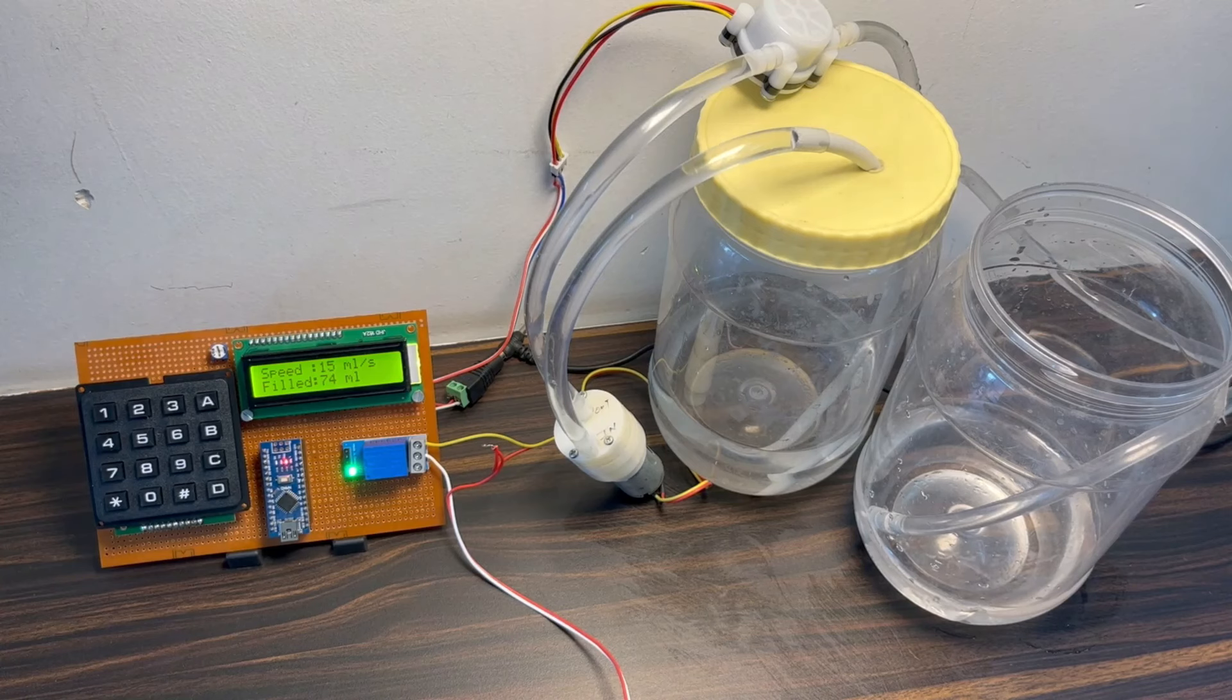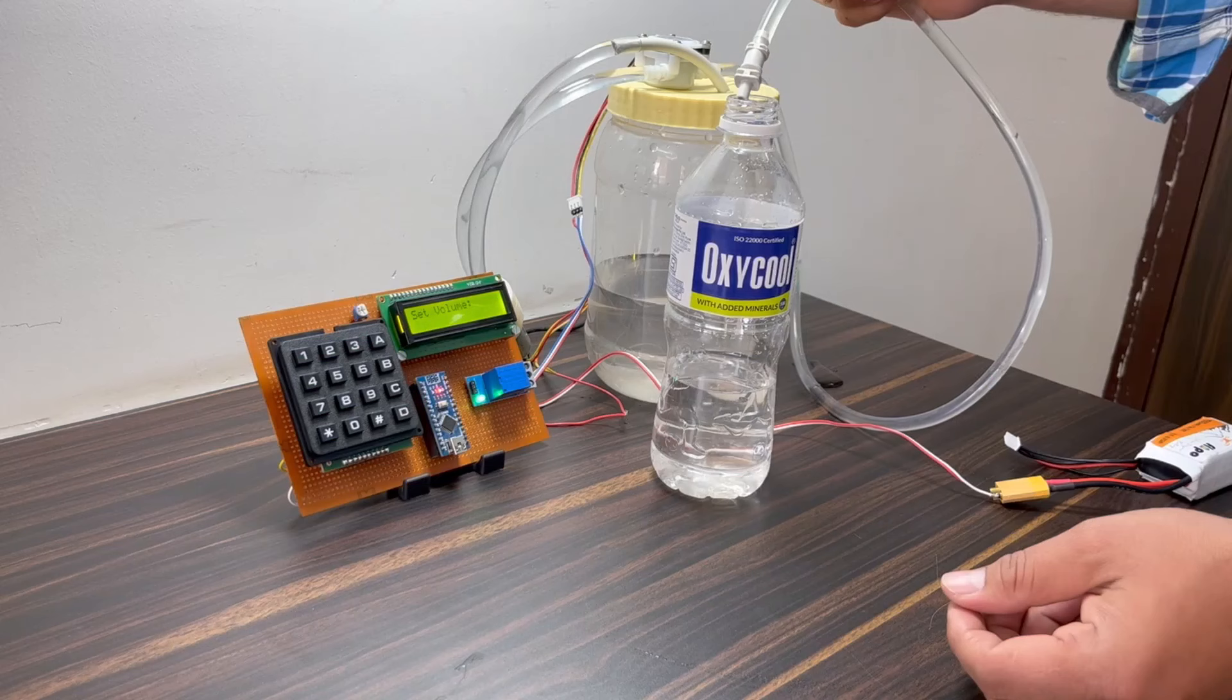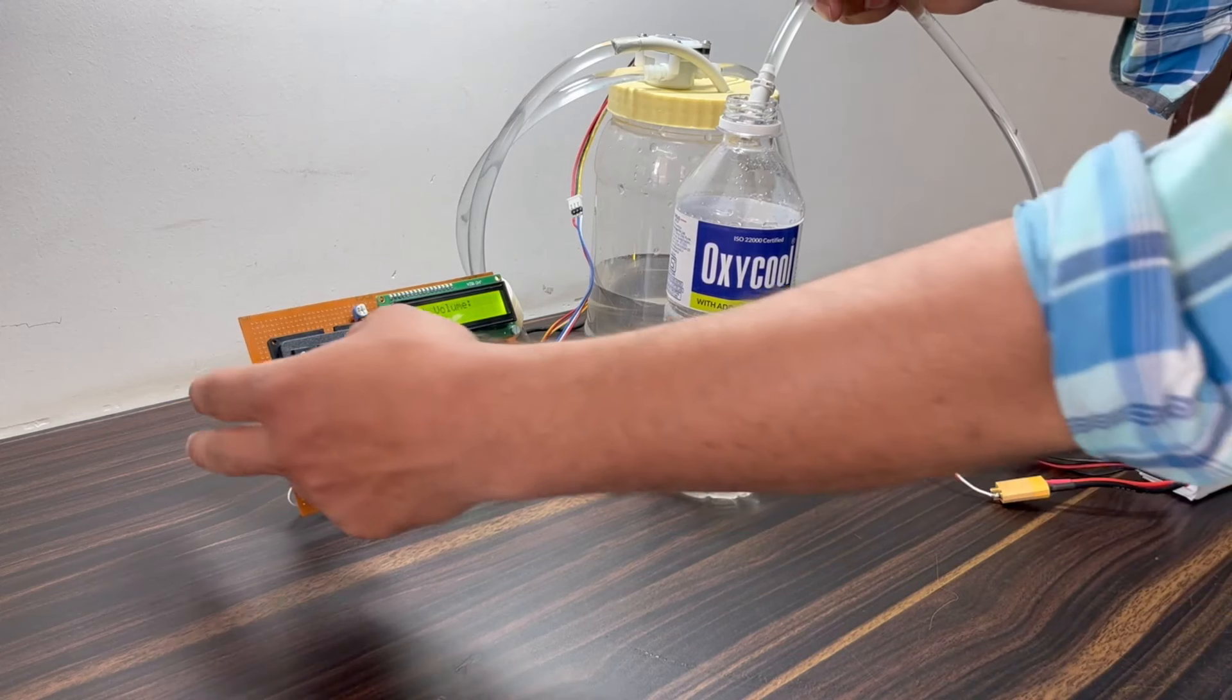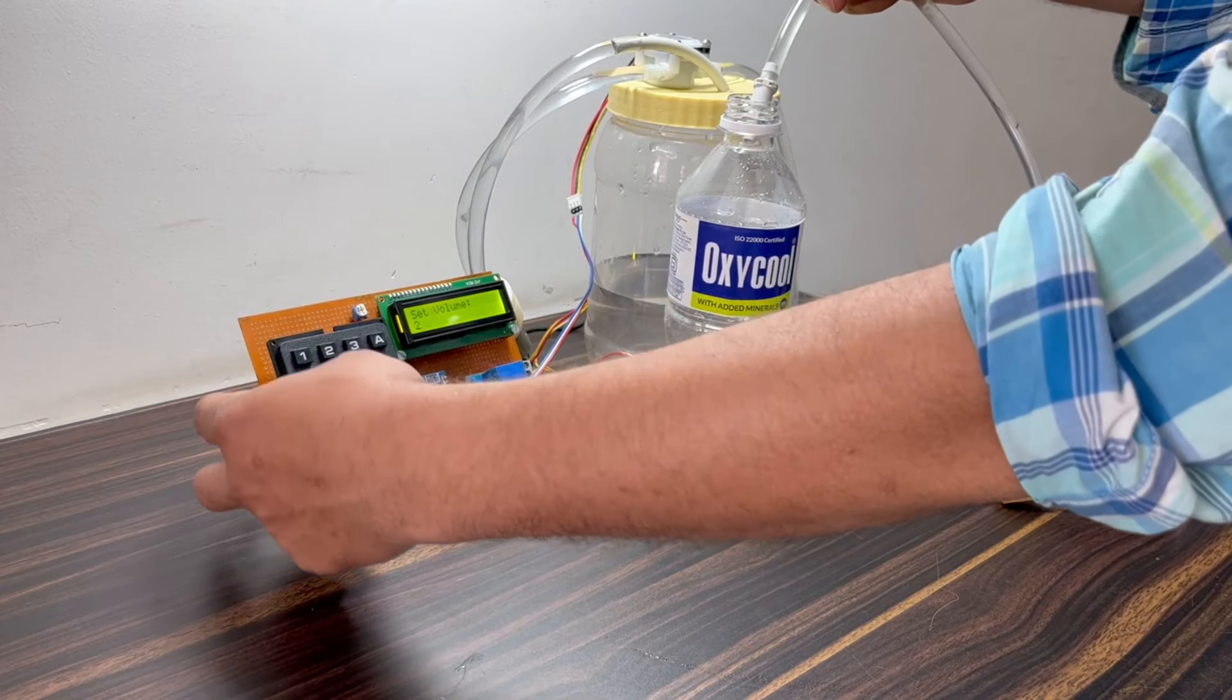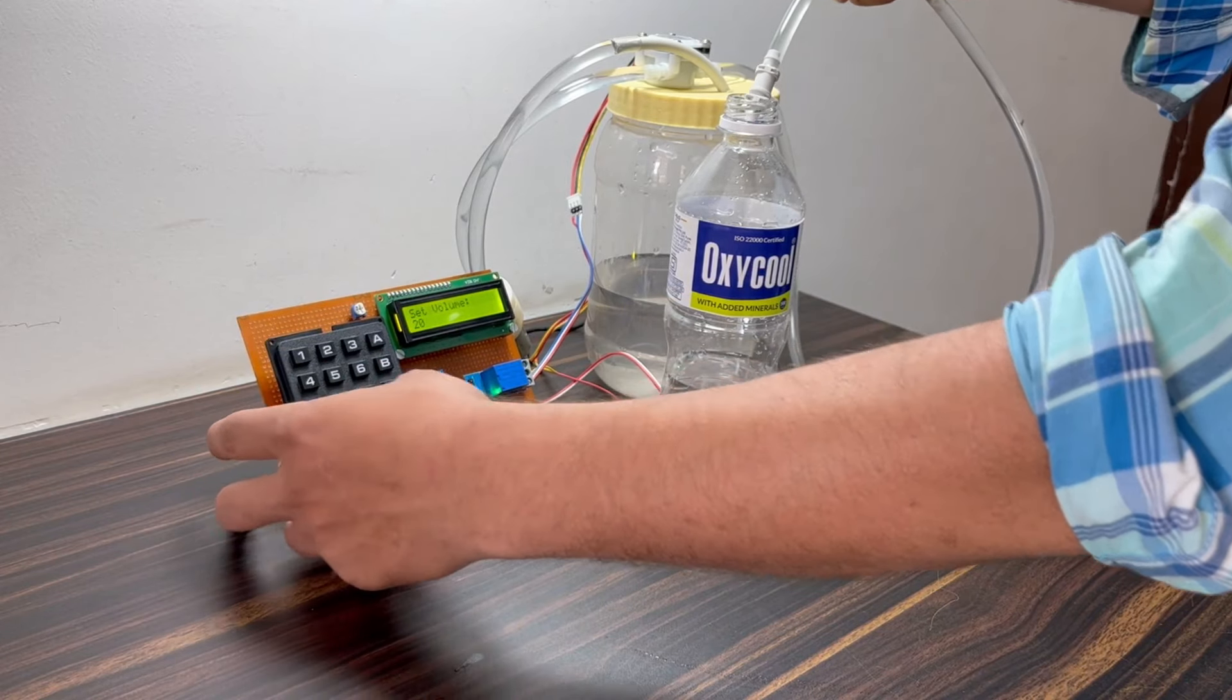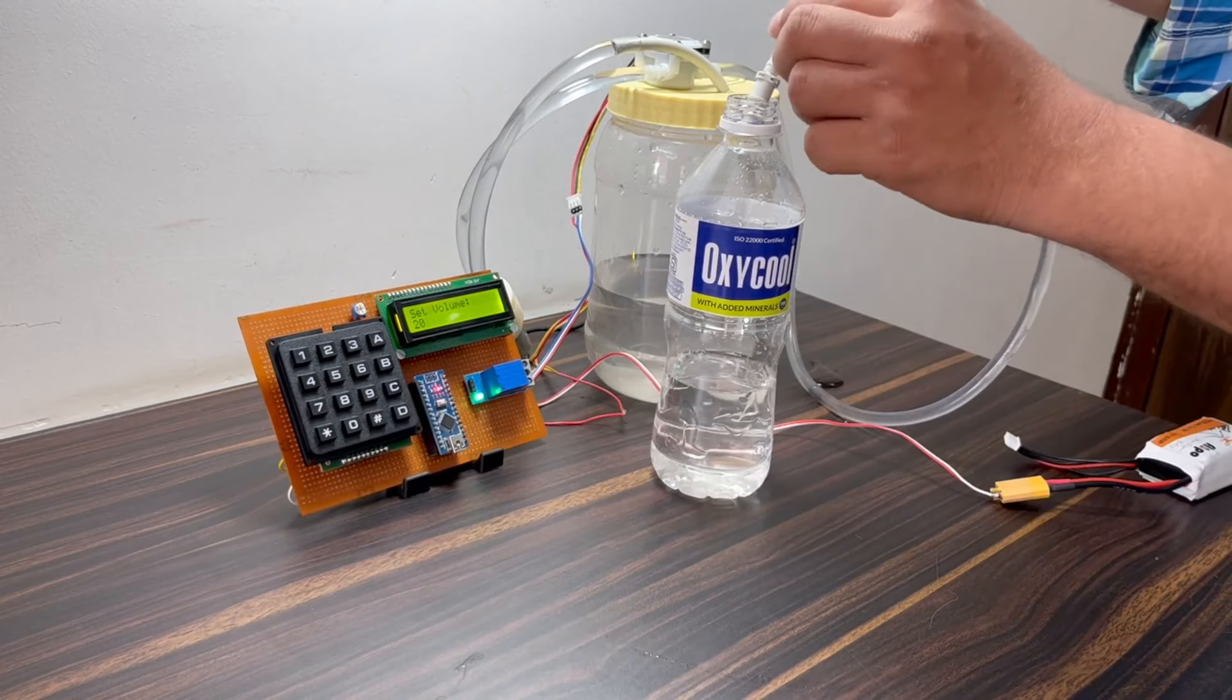When the filling is done, the motor stops. Let's try another demo now by setting a different volume of liquid.